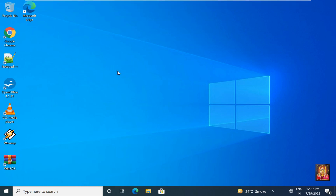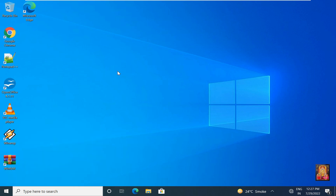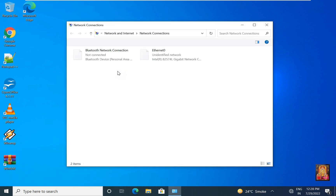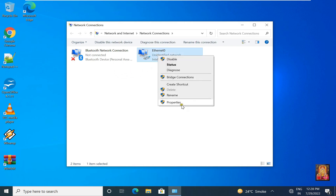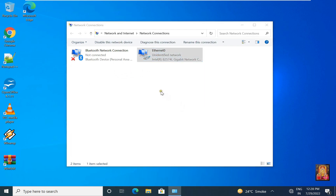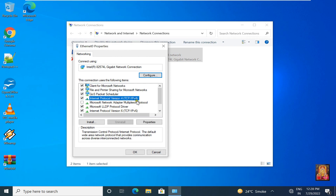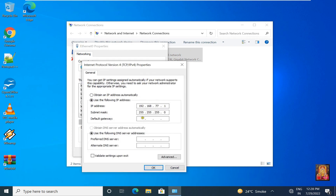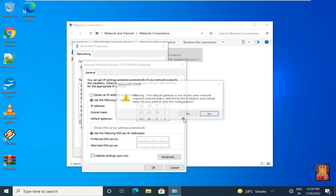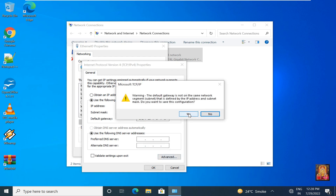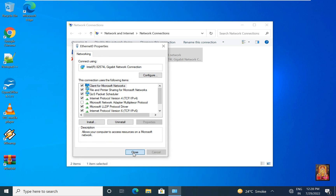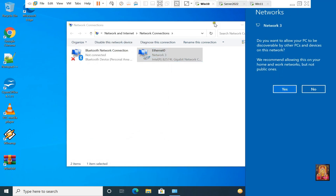Go to run, type ncpa.cpl then press enter. Go to Ethernet properties, select IPv4, click Properties. Fill in the default gateway IP: 172.16.0.1. Click OK, click yes. Click close and go to Windows 11 machine.